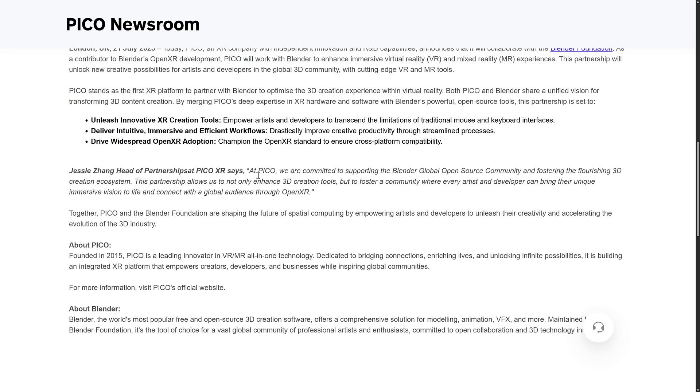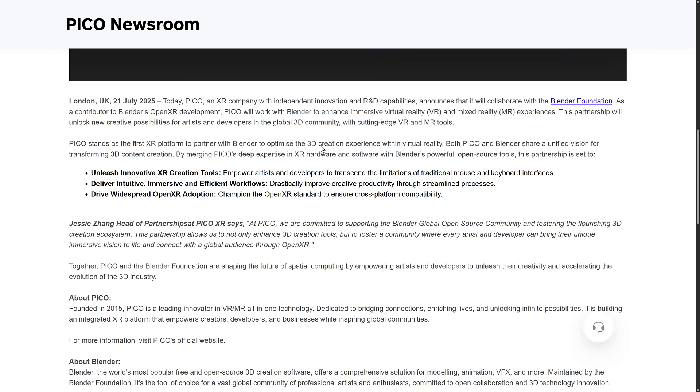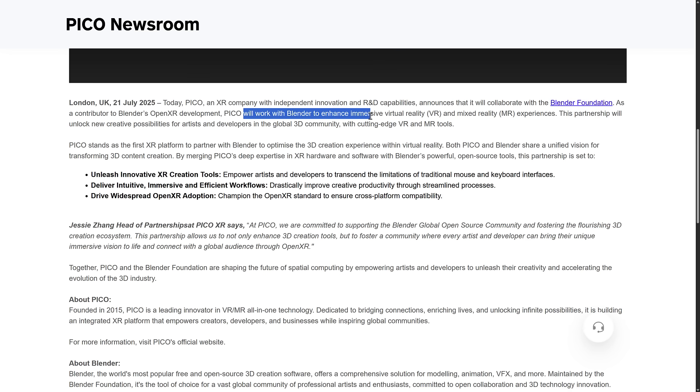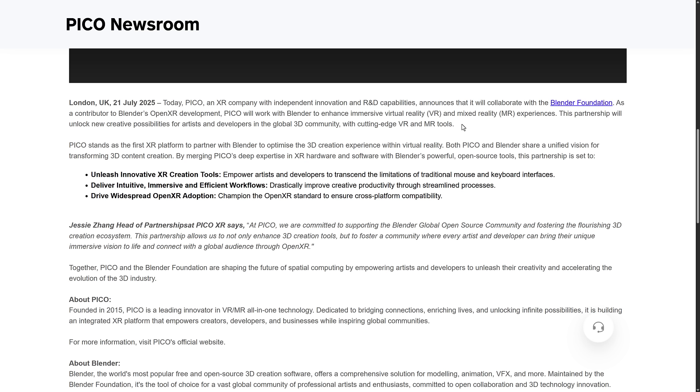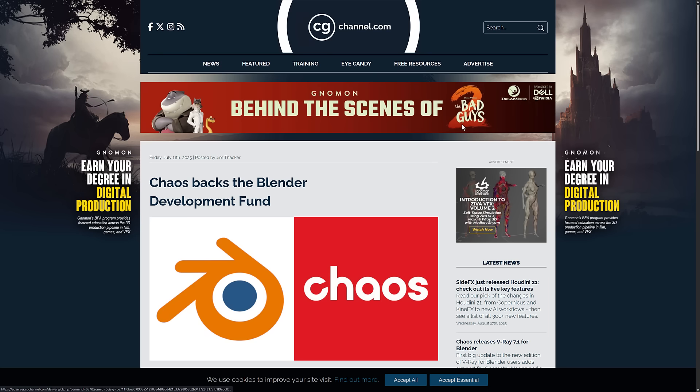They work with Blender to enhance the immersive virtual reality and mixed reality experiences. Partnership will unlock new creative possibilities for artists and developers in the global 3D community with cutting edge VR and MR tools. That's why Pico is working with them also at the patron level, which would mean 240,000 or more euros in support.